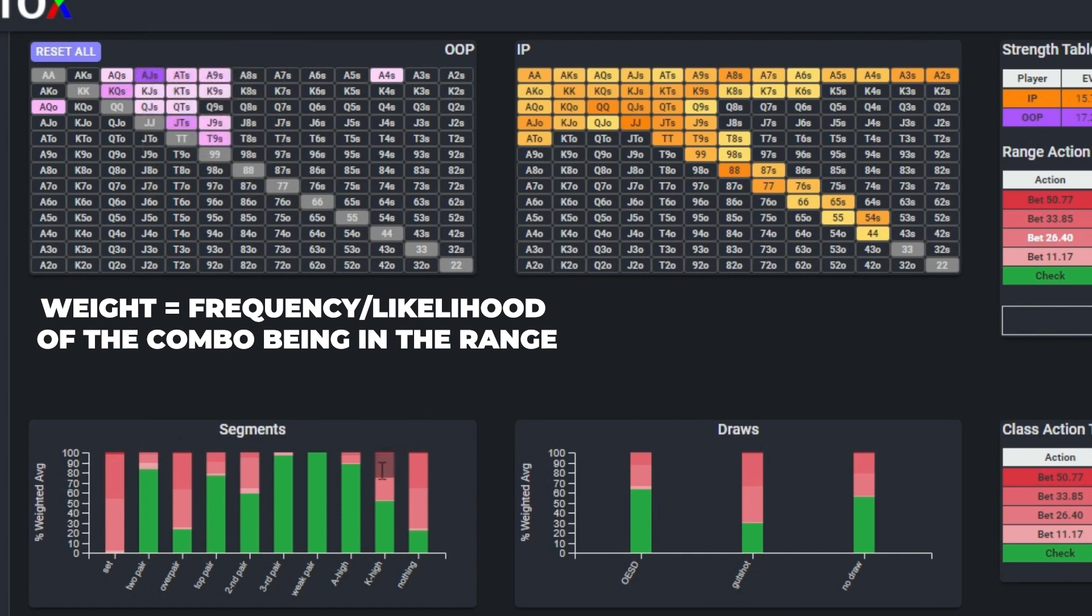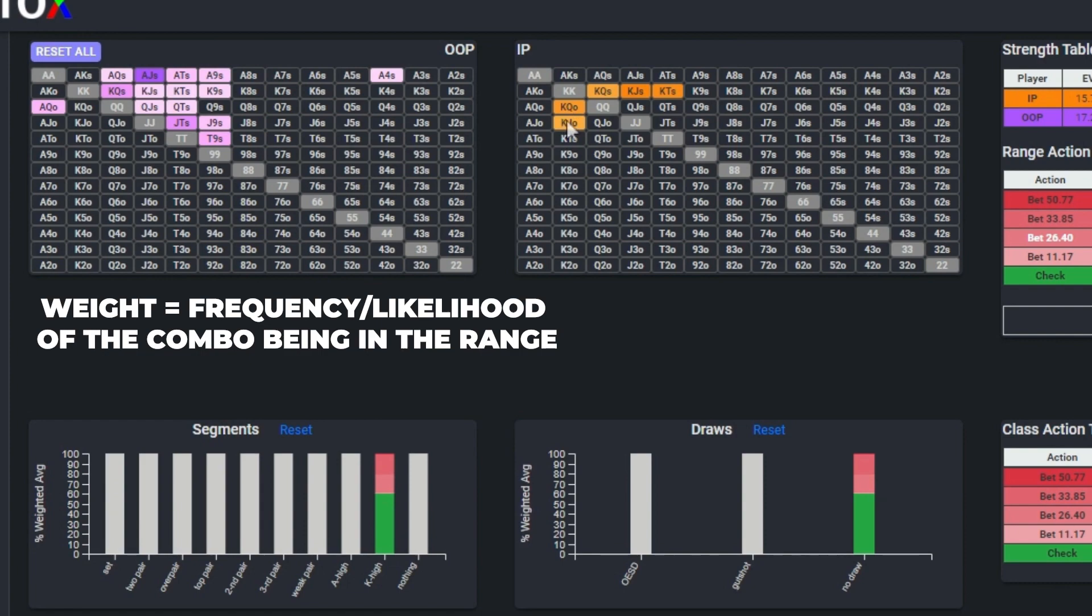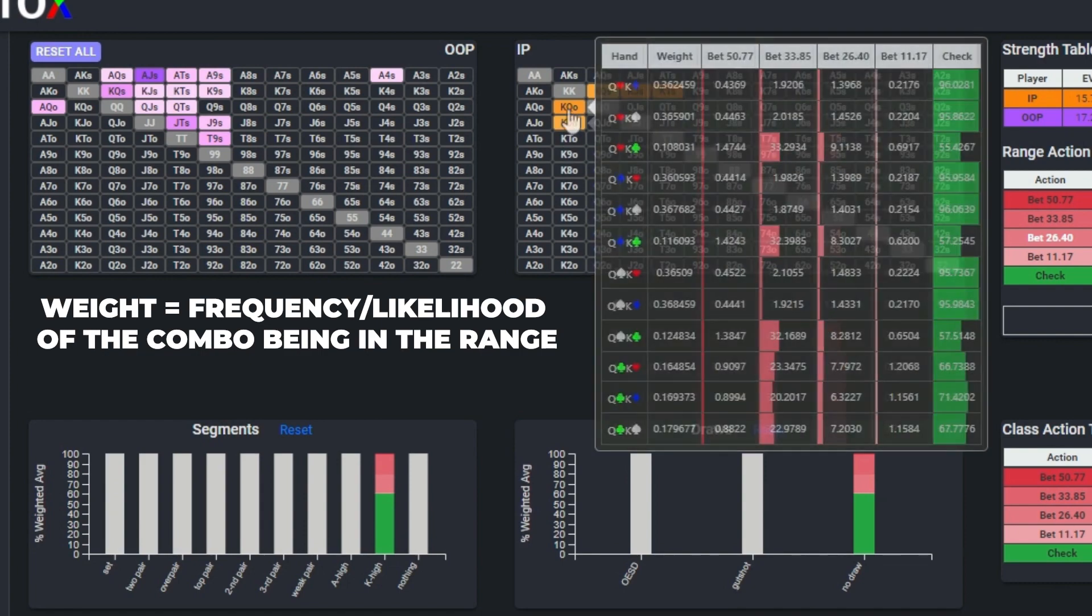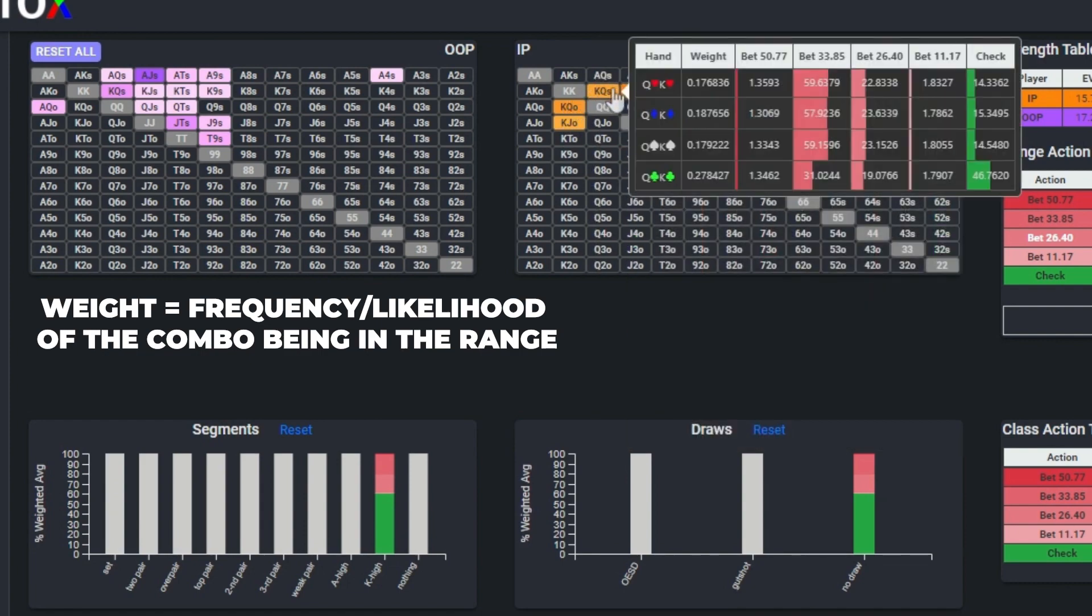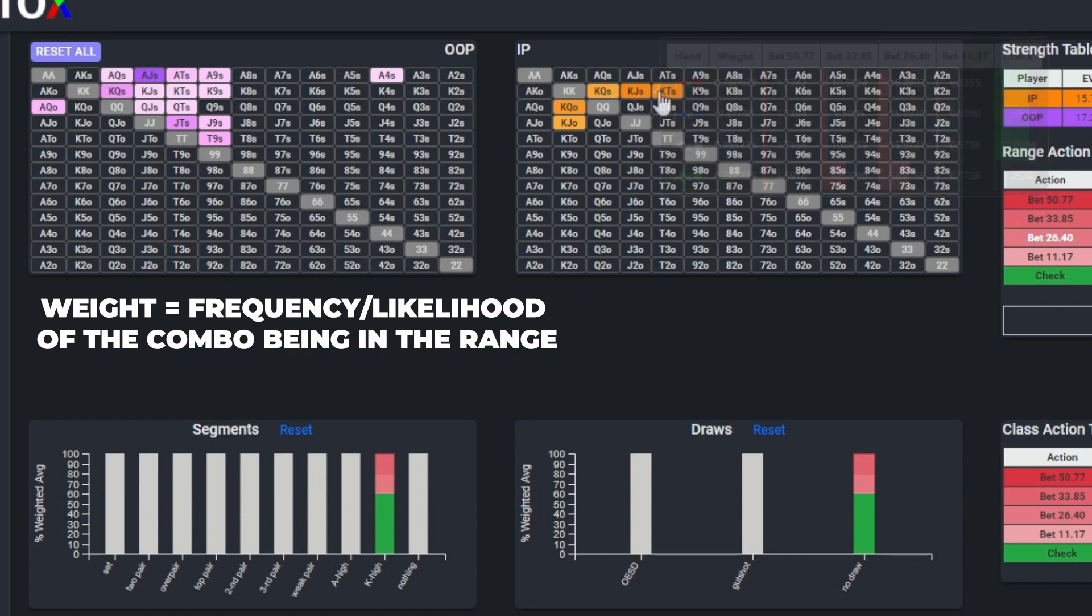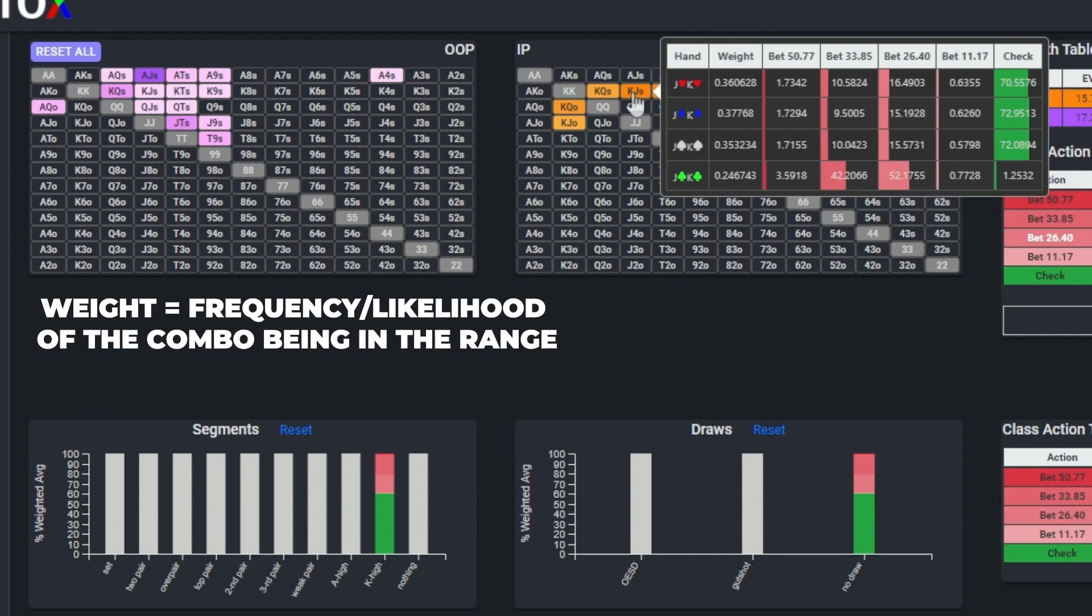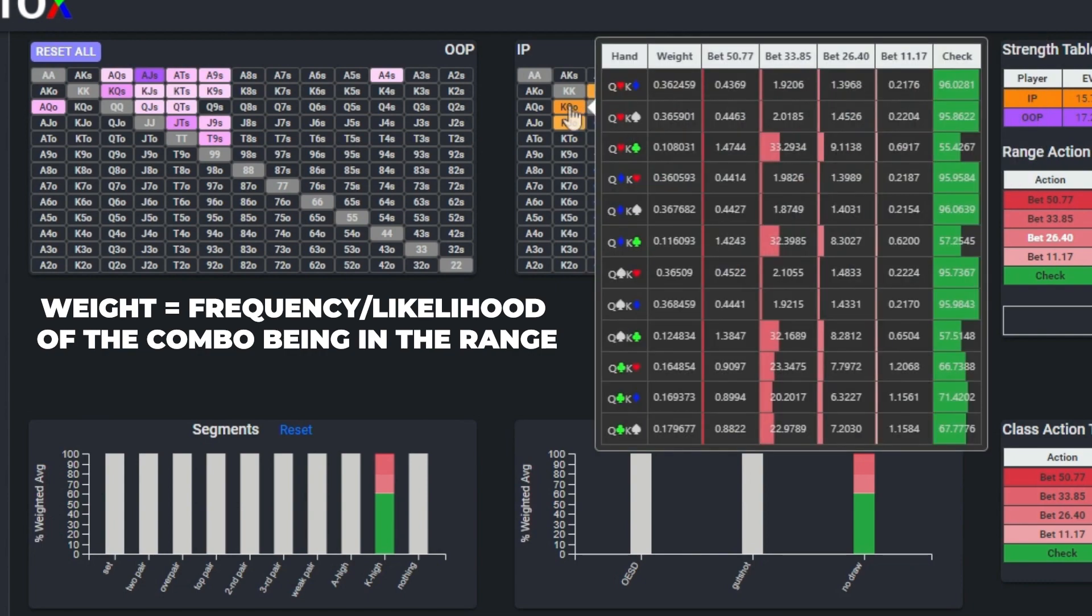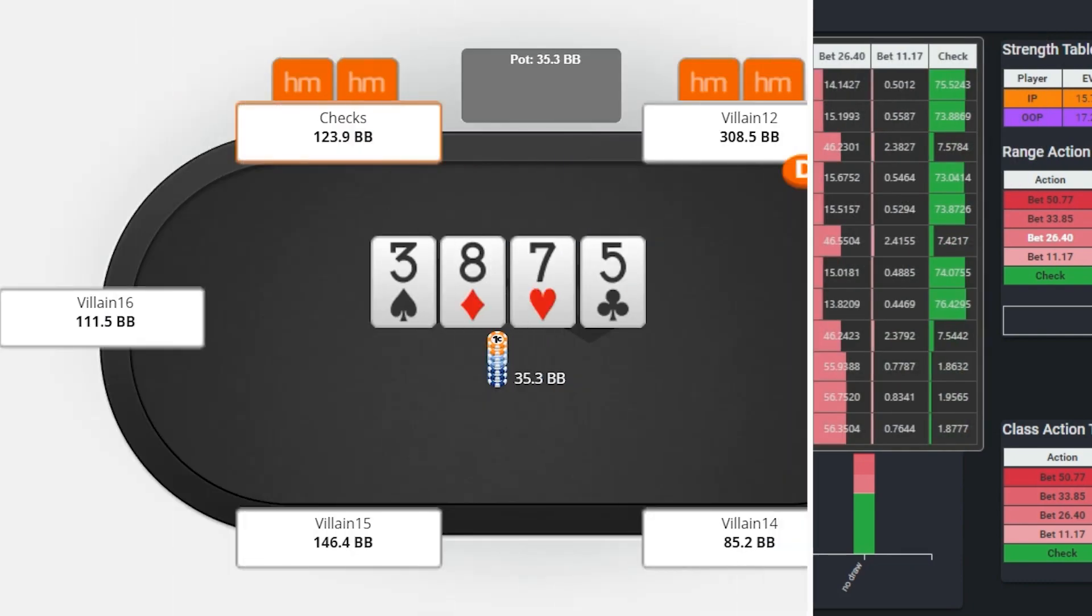So in other words, holding a club unblocks a greater portion of the cutoff's folding range compared to the other suits, and therefore among this class of hands, mathematically speaking, the button has a greater probability of getting a fold if he holds a club versus a heart, spade, or diamond.